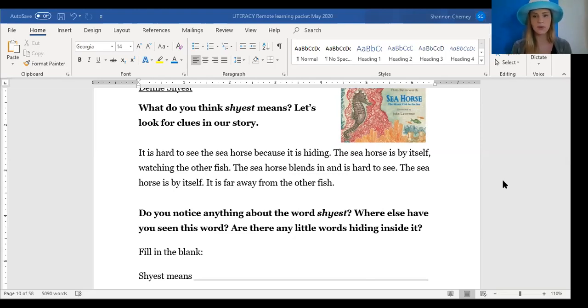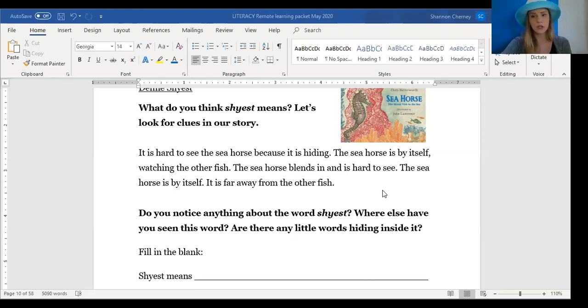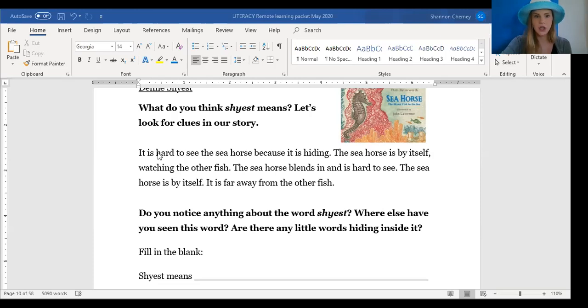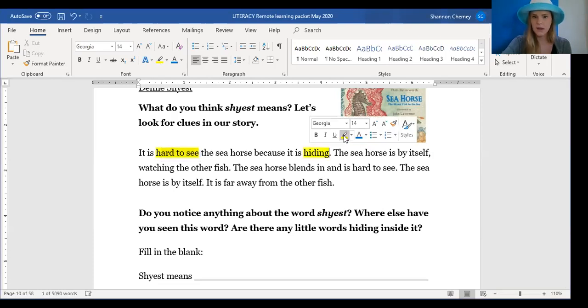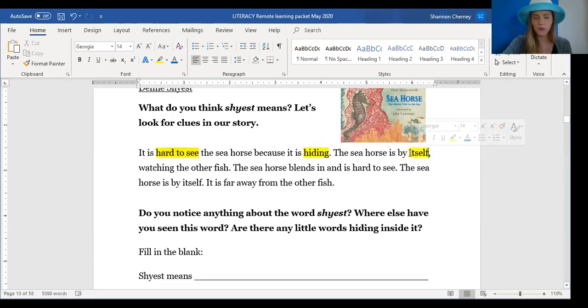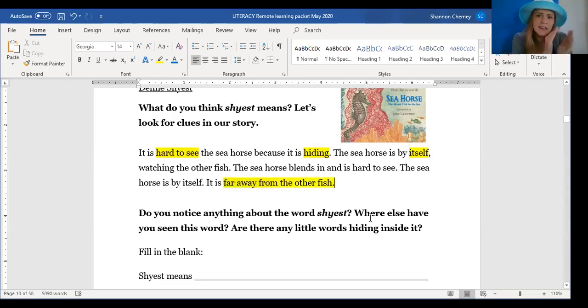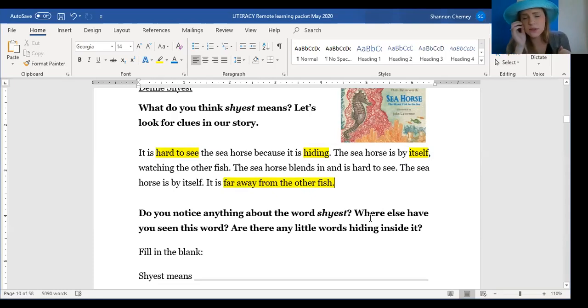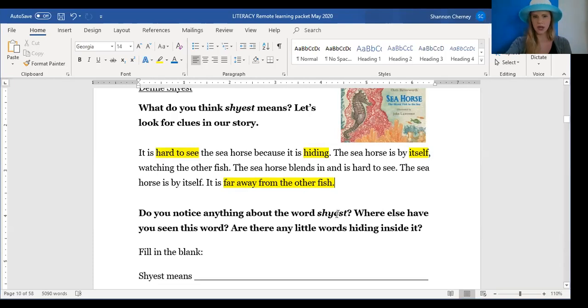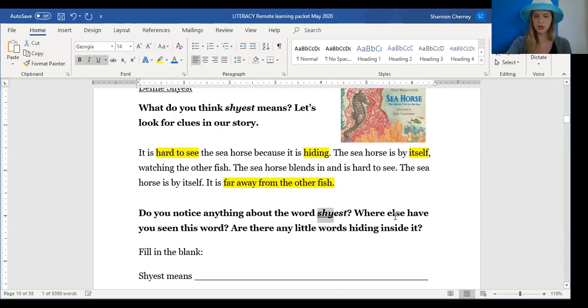I'm going to explain how I use the outside in strategy to help me define the word shyest. So let's start with the outside. These are the words outside of the word shyest. Meaning these are the different words in the text that I can use to help me figure out what it means. It's hard to see the seahorse because it is hiding. The seahorse is by himself, by itself, watching other fish. By itself, it's far away from other fish. So he's hard to see. He's hiding. He's by itself. It's far away from other fish. Now let's look inside the word shyest. I see a word that I know. Shy.